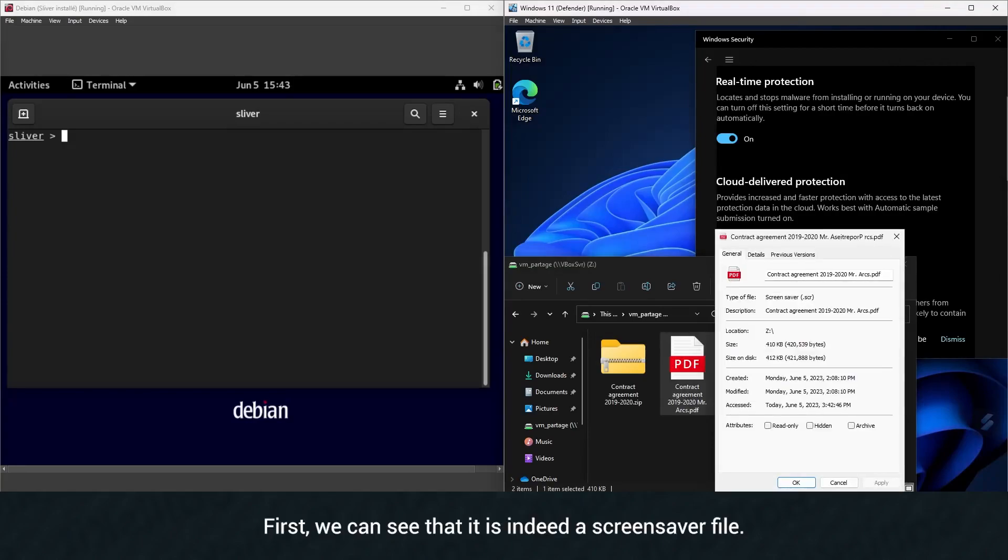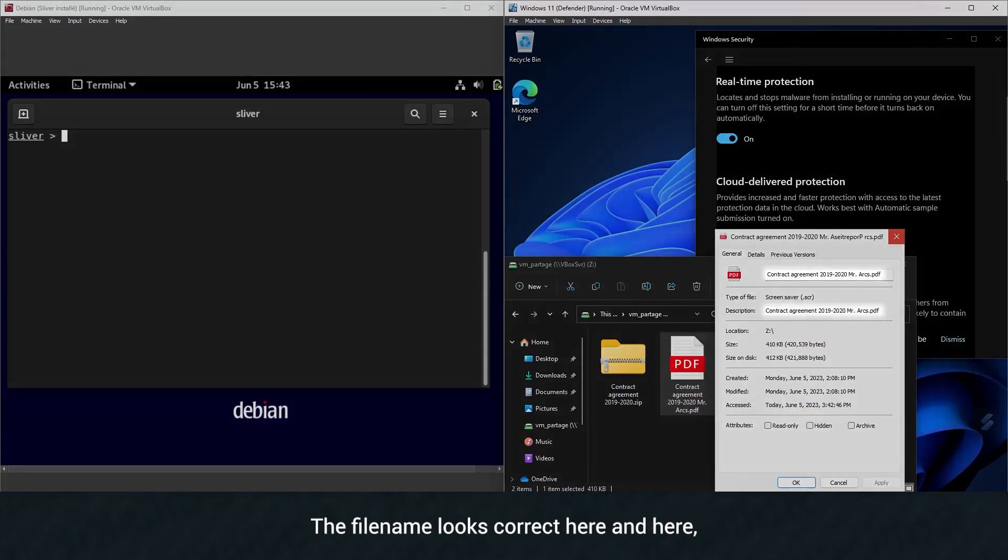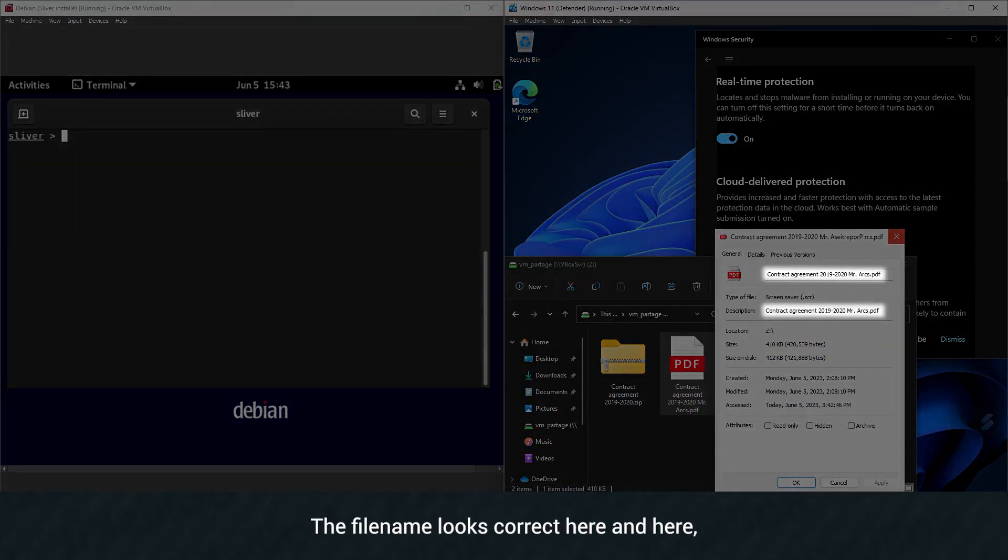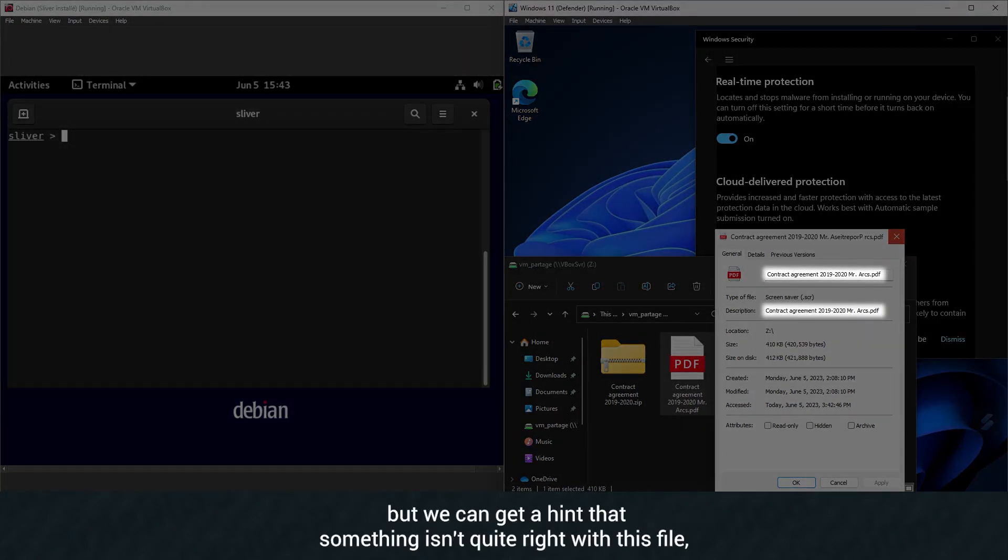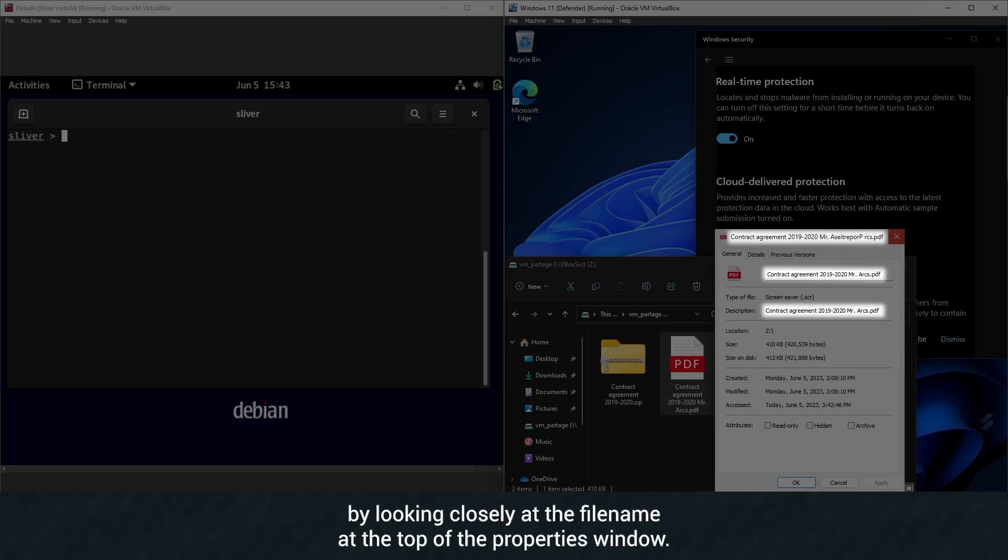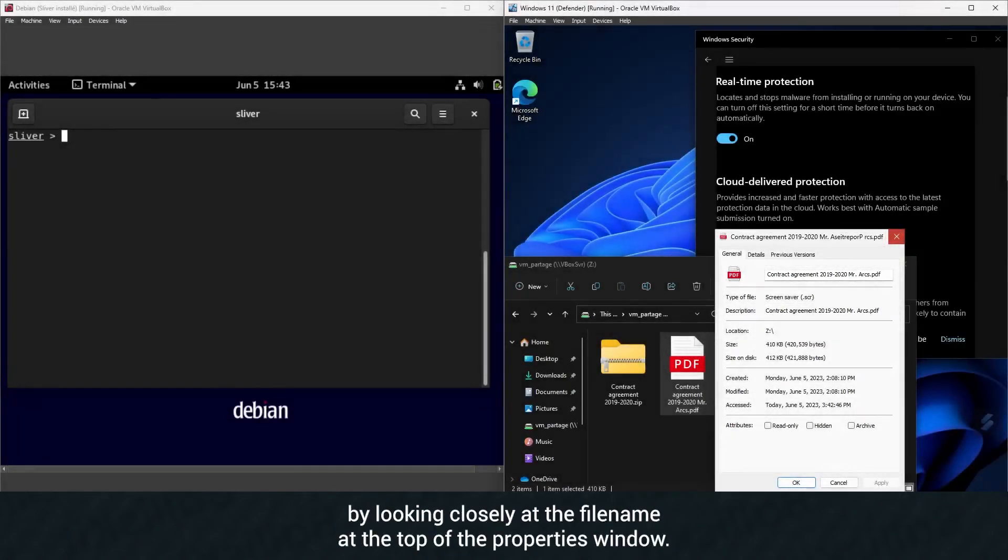First, we can see that it is indeed a screensaver file. The filename looks correct here and here, but we can get a hint that something isn't quite right with this file by looking closely at the filename at the top of the properties window.